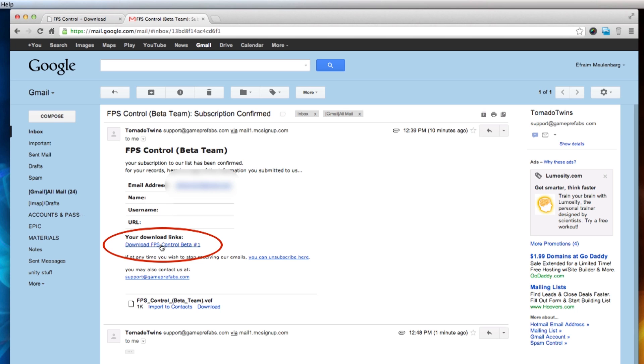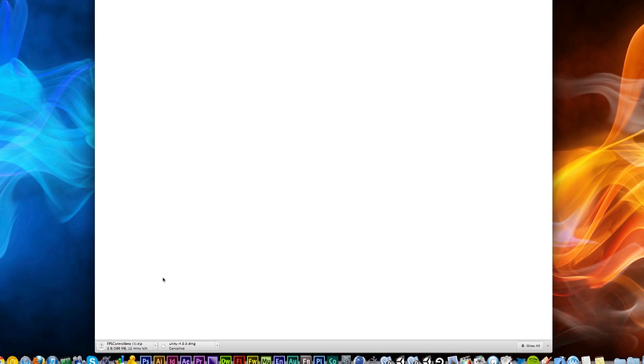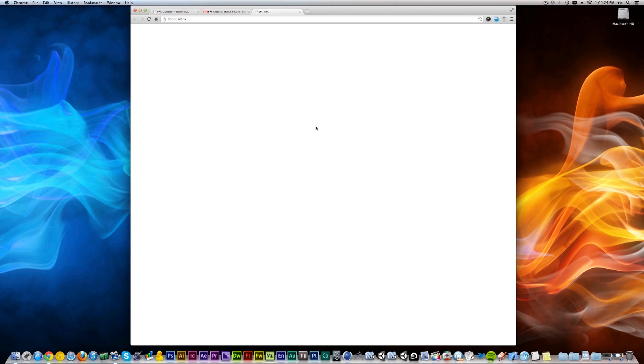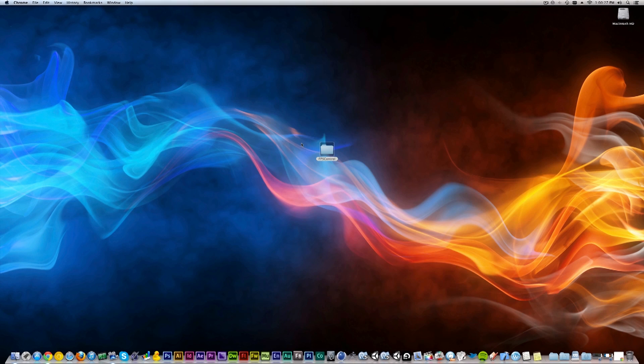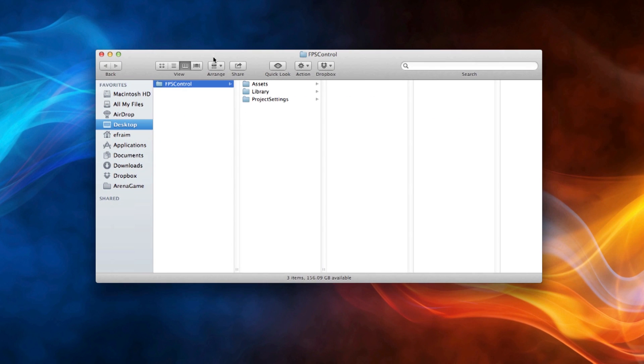If I open that up, it will tell me your subscription has been confirmed and here's your download link. Now I simply click on that link and it will start downloading FPS Control. Make sure you have Unity installed before you open this zip file.